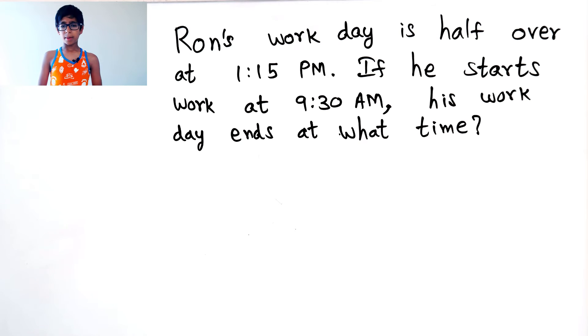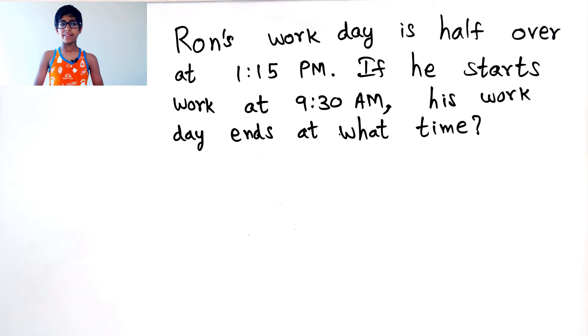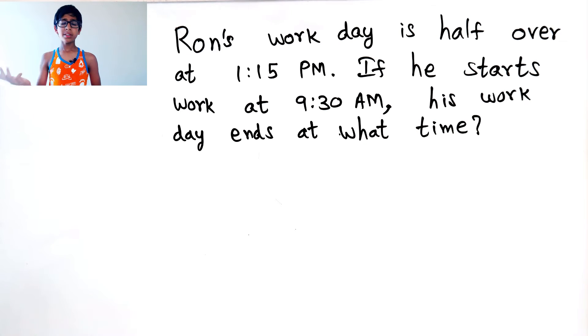So, 45 minutes, and then it would be 2. And then, if we add 3 more hours, it would be 5.